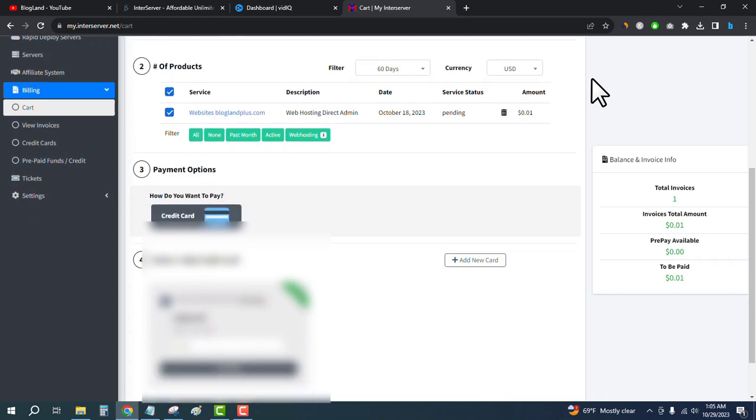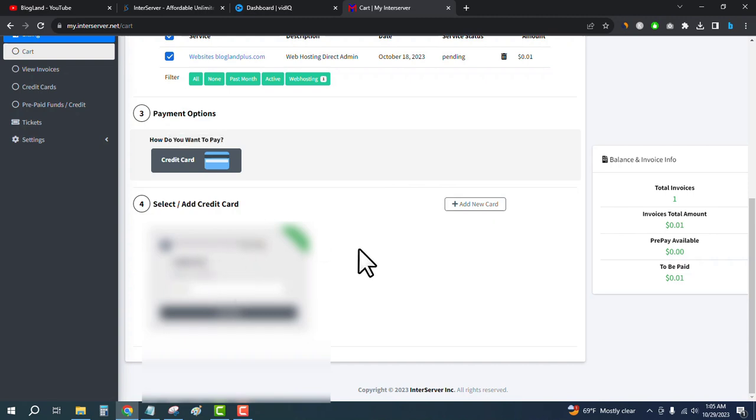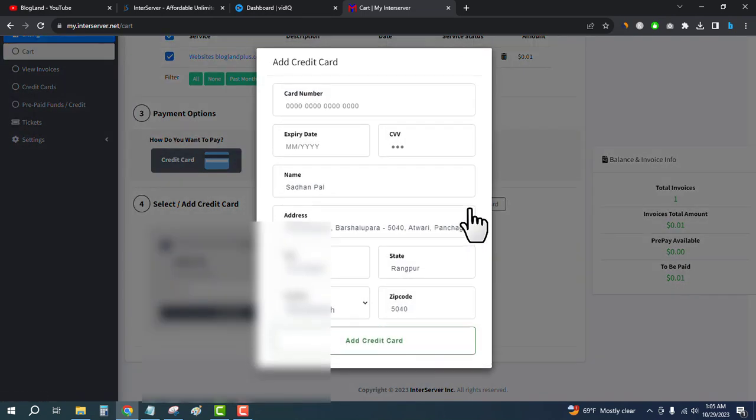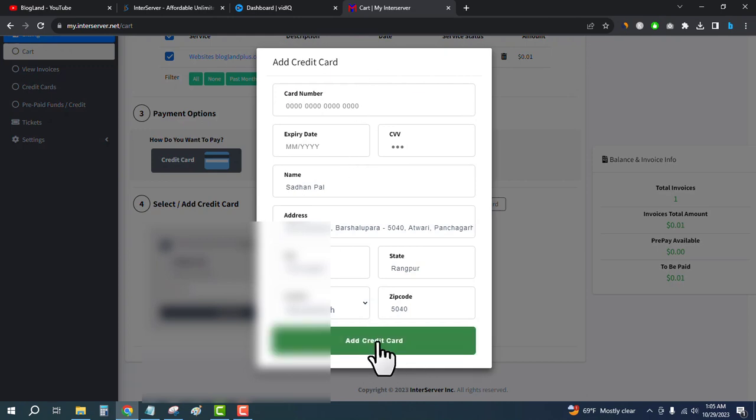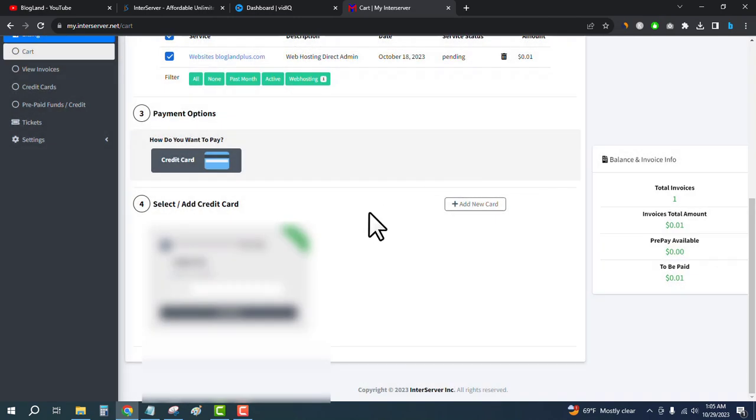Select the credit card and then click on add new card. Enter your card details and click on add credit card. After the addition of the credit card, just select it and enter your CVV code.